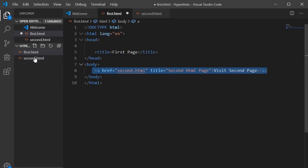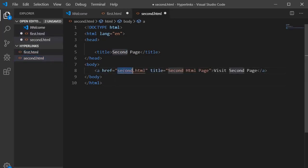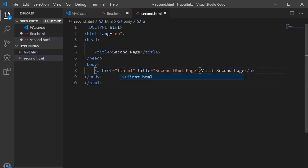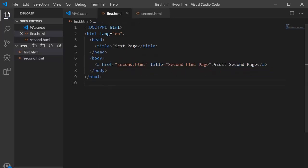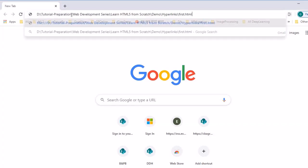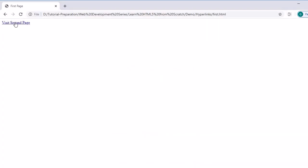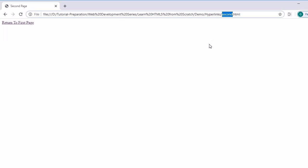We do the same for the second page — specifying href as first.html and the link text as 'Return to First Page'. Save both files. Right-click, copy the path, and open it in the browser. You'll find the text 'Visit Second Page' displayed. Click on it and it takes us to second.html. Click on 'Return to First Page' and it takes us back to the first page. This is how we create a hyperlink.